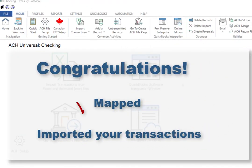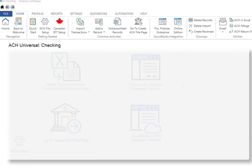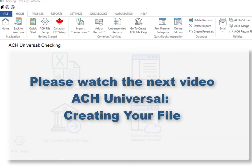Congratulations! You've mapped and imported your transactions. Please watch the next video, ACH Universal: Creating Your File, which covers creating your transmission file and other common tasks.